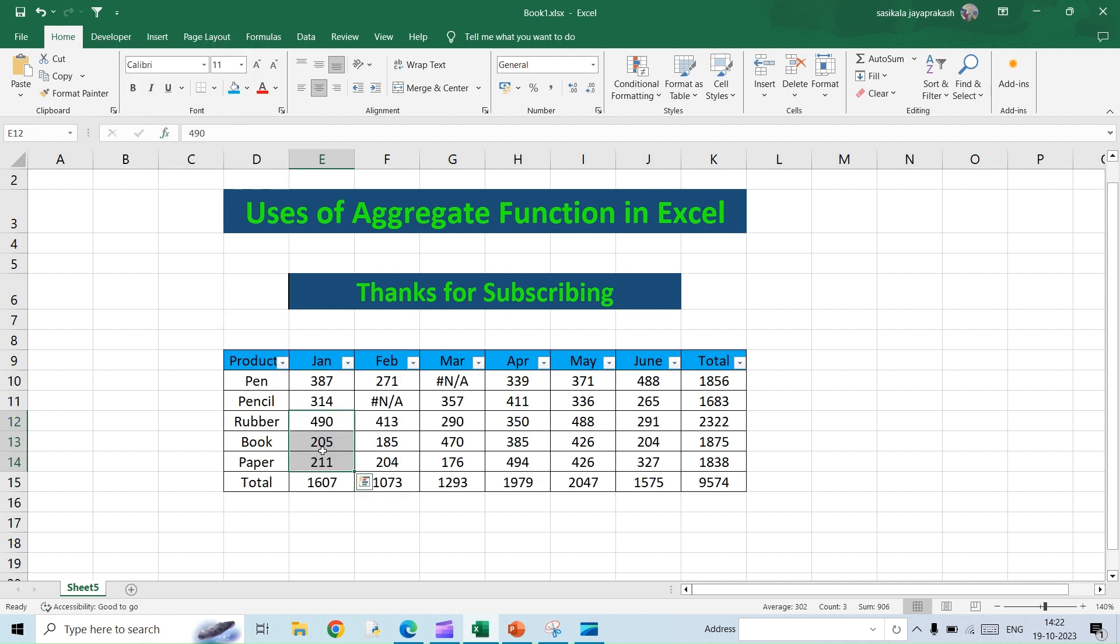So let's remove the filter. If you see, it will come back to its original value. So this is the primary use of aggregate function. There are other uses as well, but this I thought many of us would use and it would be helpful. So please leave your comments if this was helpful for you or not, and if you like this video please hit the like button. Thank you all.